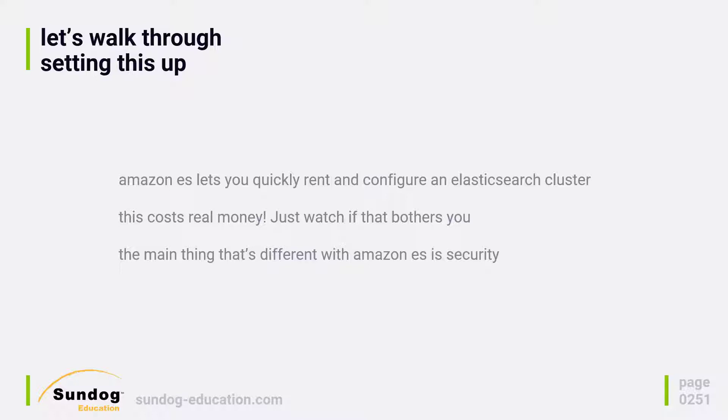For the most part, Amazon ES is just a bare bones Elasticsearch server and Kibana pre-installed for you. So if all you need is straight up Elasticsearch and Kibana, Amazon ES might be just fine for your purposes.